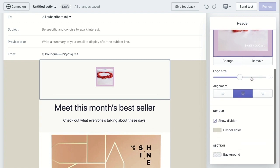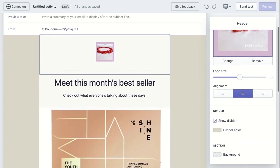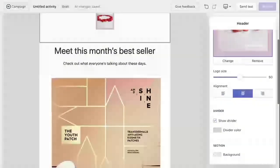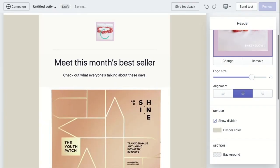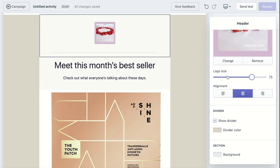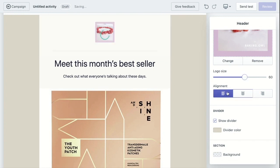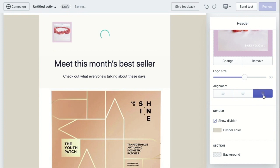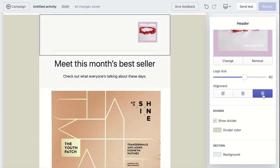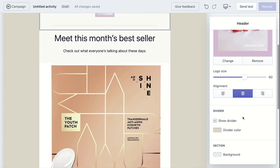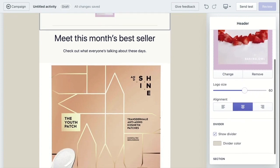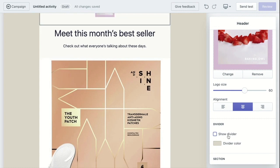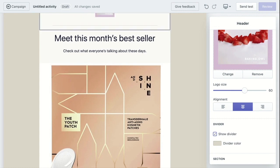Once it's there, you can change its size, you can change the alignment, or choose to show divider or hide divider.